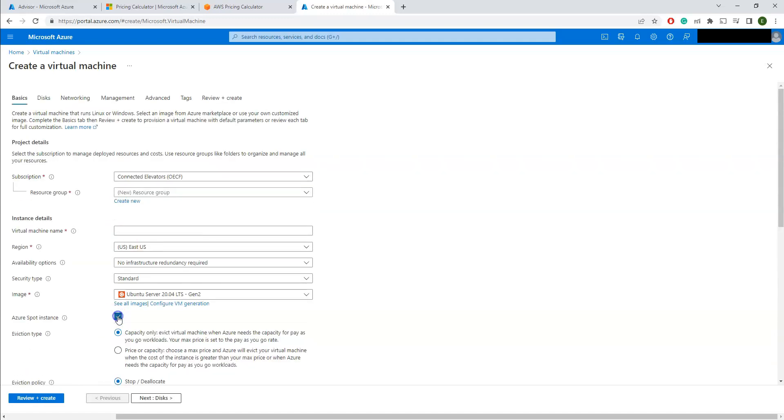In case if the spot instances are available, then you can save a lot of money. Again, you need to understand how the spot instances work, because if you have a temporary requirement of one month or 15 days, or for kind of QA type of workloads, this will be definitely a good option selecting the spot instances.